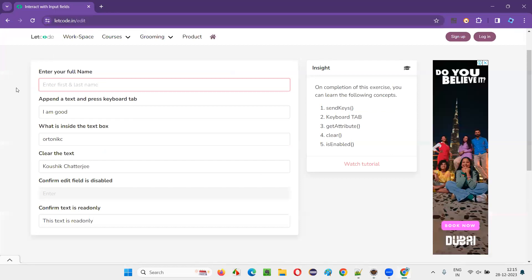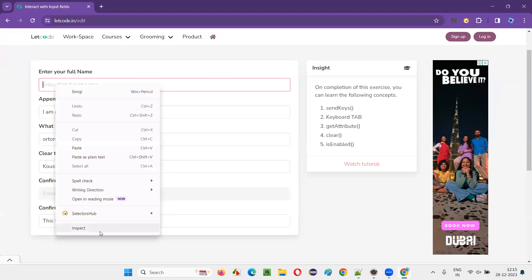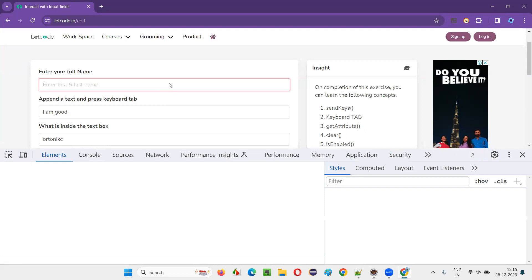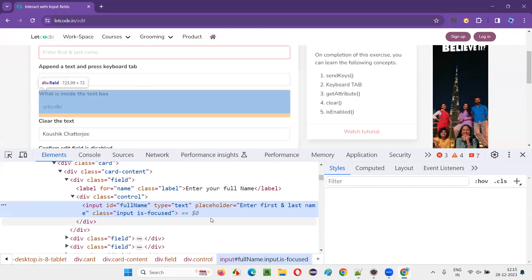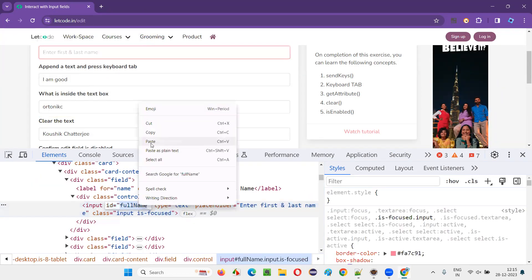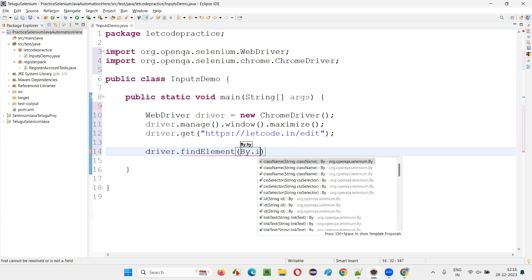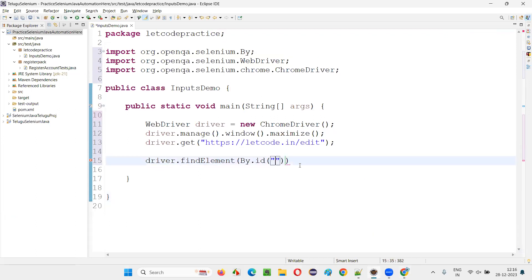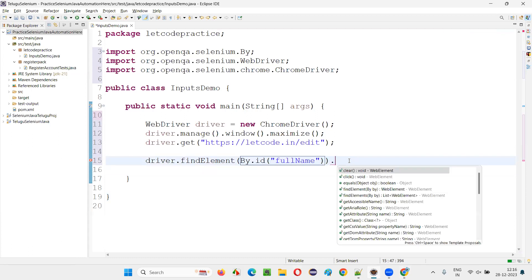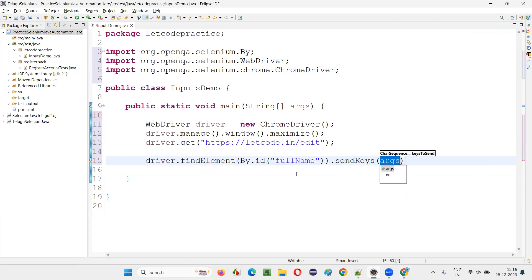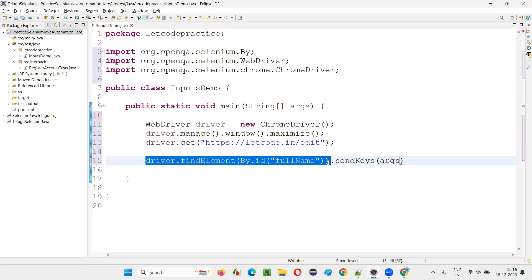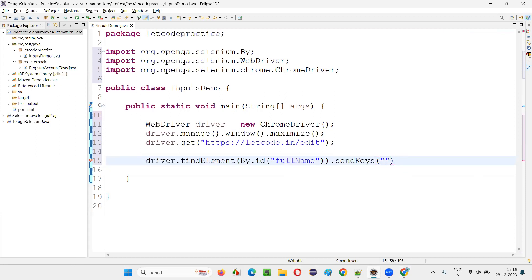Once on this page, I'll do all the activities one by one. First, I have to enter my full name into the text field. I'll inspect the text field, copy its ID, and write: driver.findElement(By.id("id-locator")).sendKeys("Arun Matori") — using the sendKeys command I can type my full name into the text box.